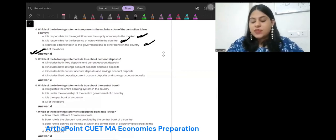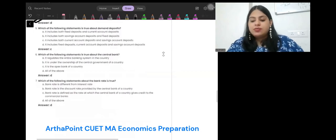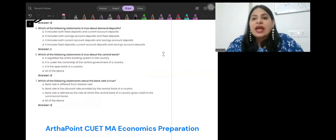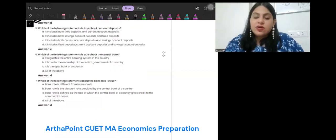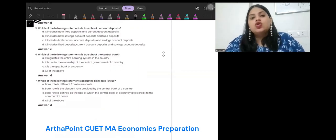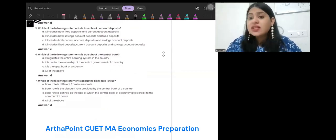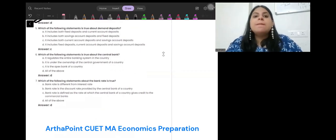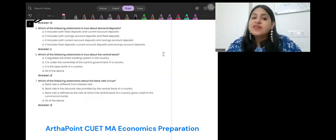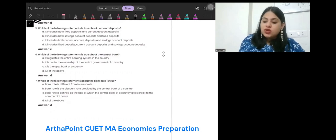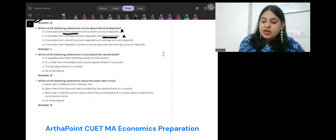Which of the following statements is true about demand deposit? Demand deposits can be taken from the bank on demand. Fixed deposit is not a demand deposit — it is a time deposit. Therefore, options A, B, and D become incorrect. So C is the correct option.